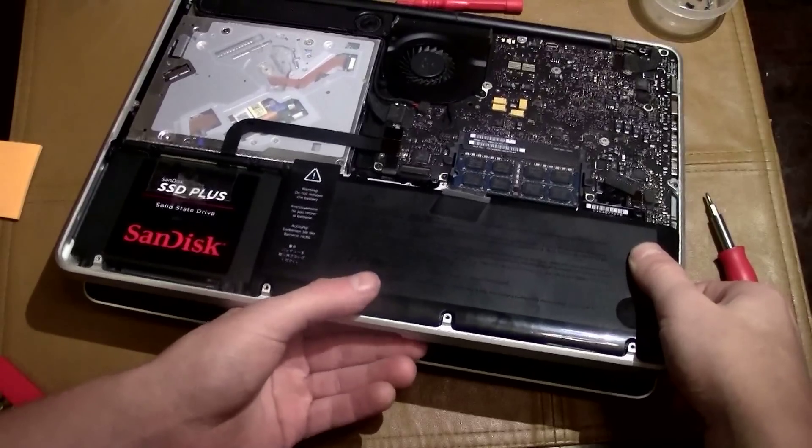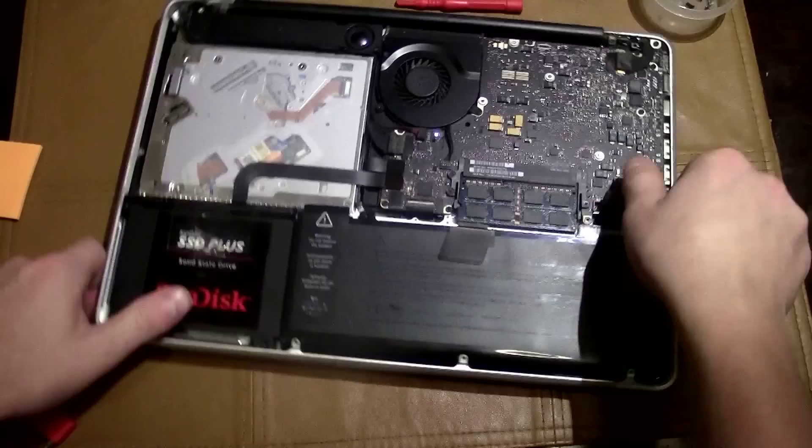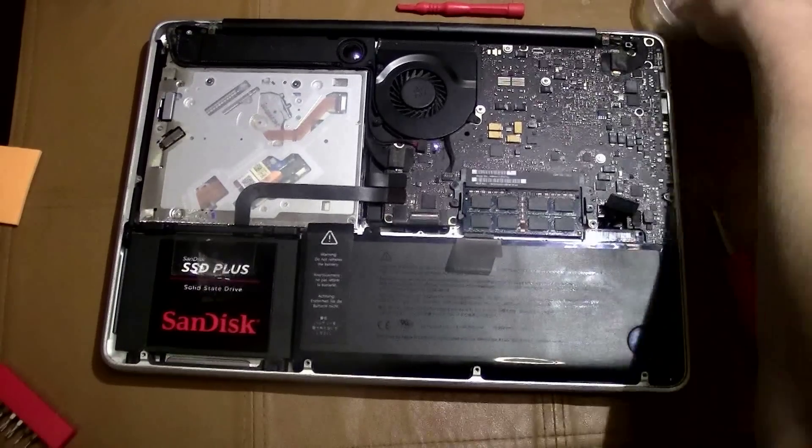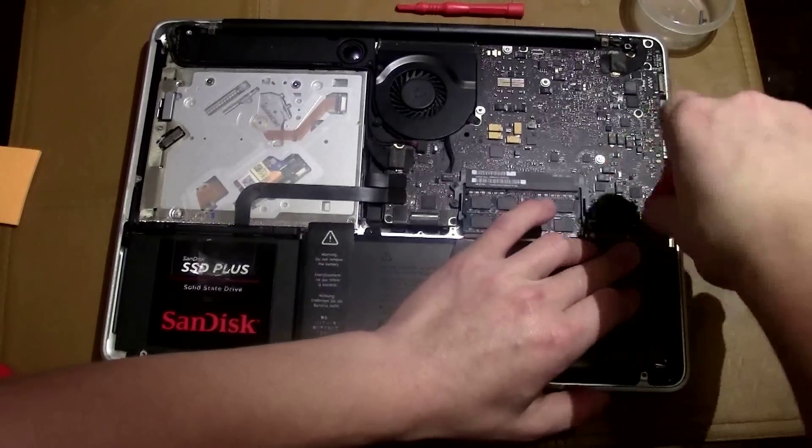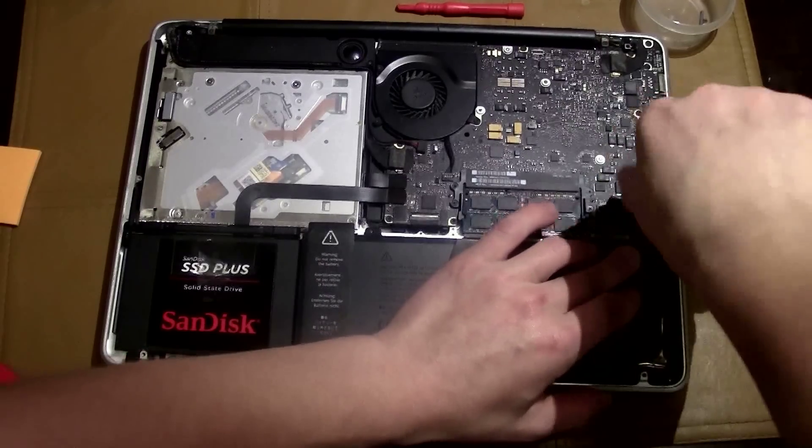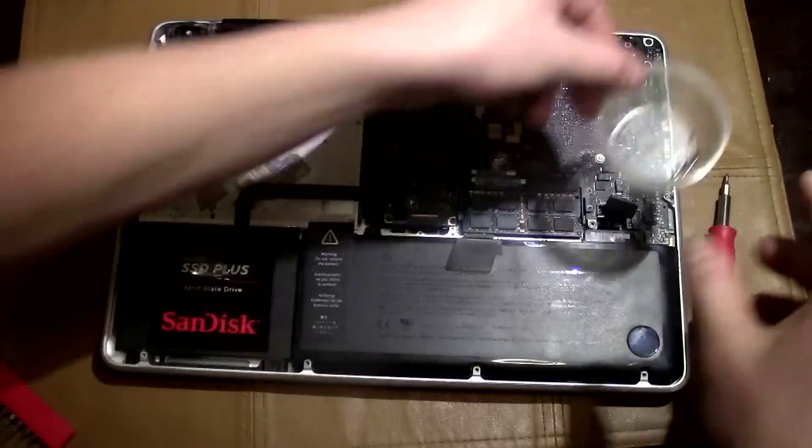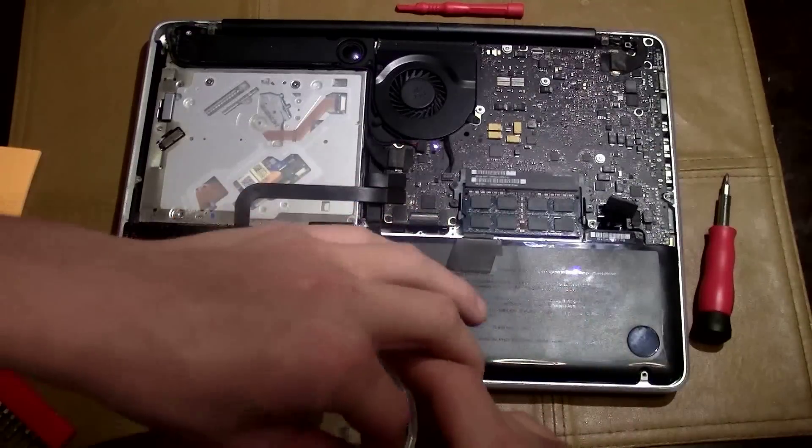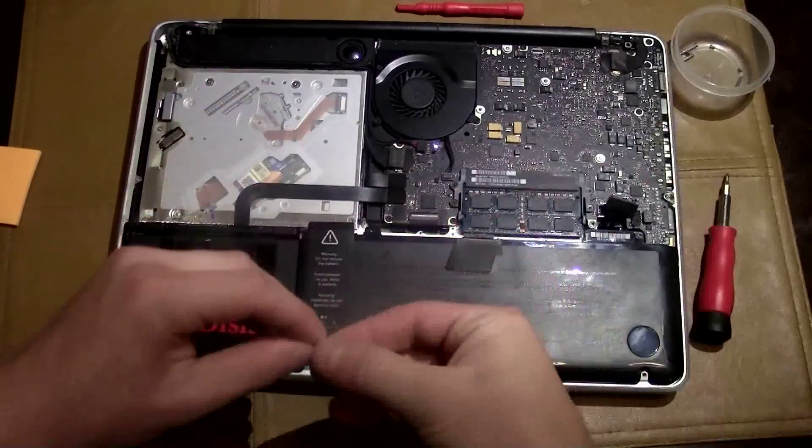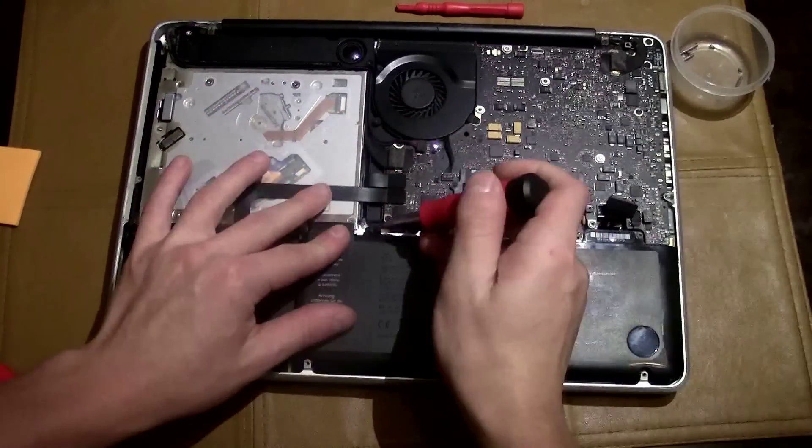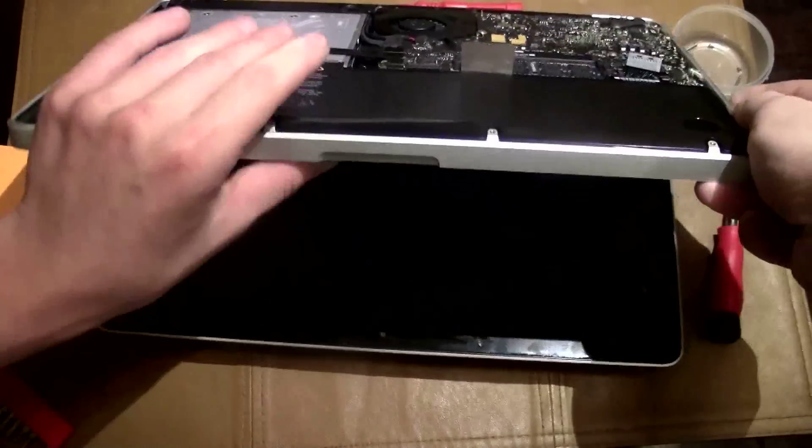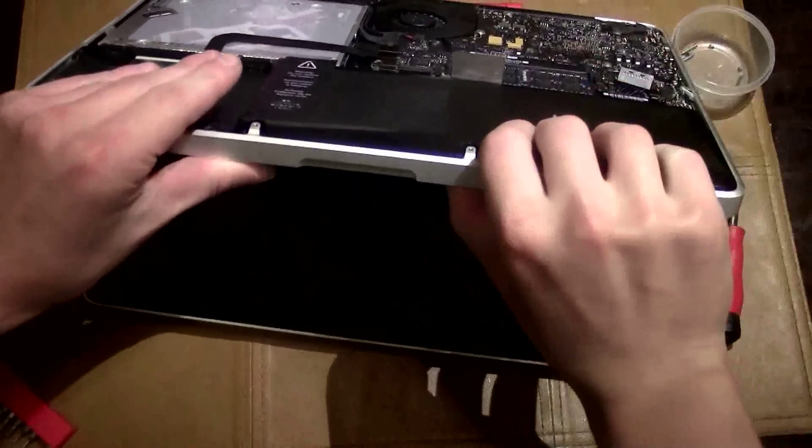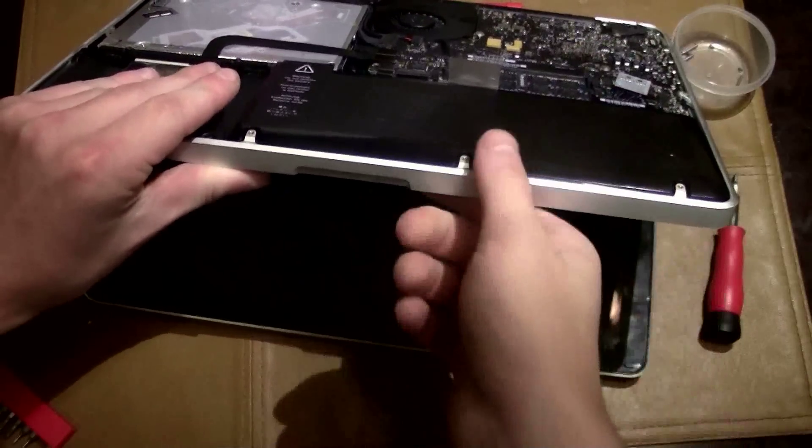There definitely was something with that battery that's out of shape that's causing it to push on the mouse on that one side, preventing it from clicking. Some of this video as you can see is sped up. There's no sense in you watching the whole thing in normal time.